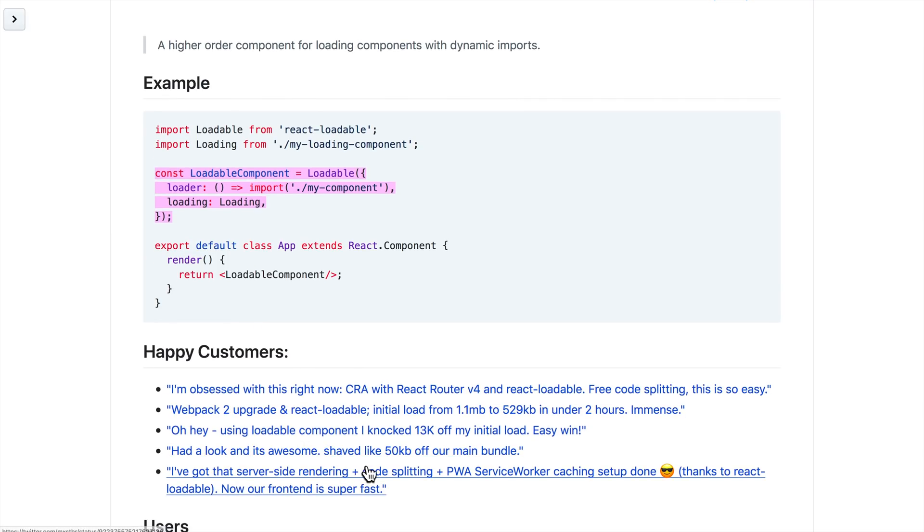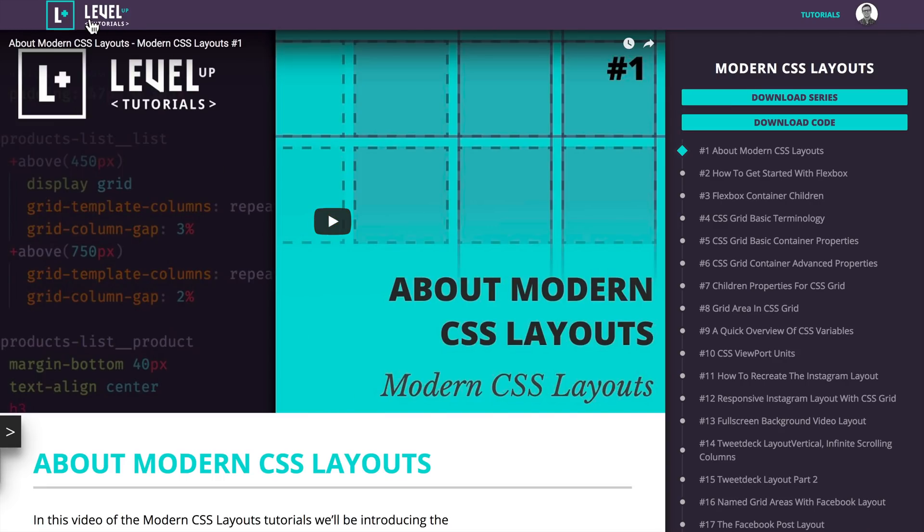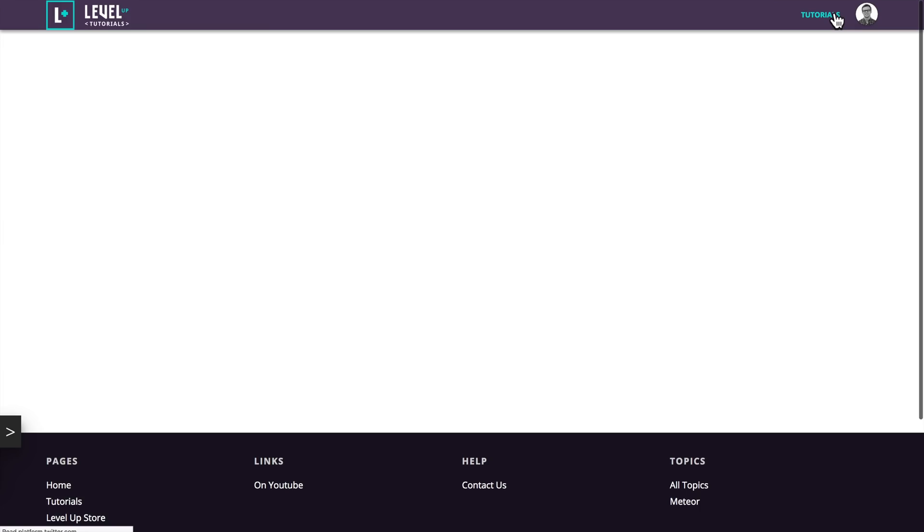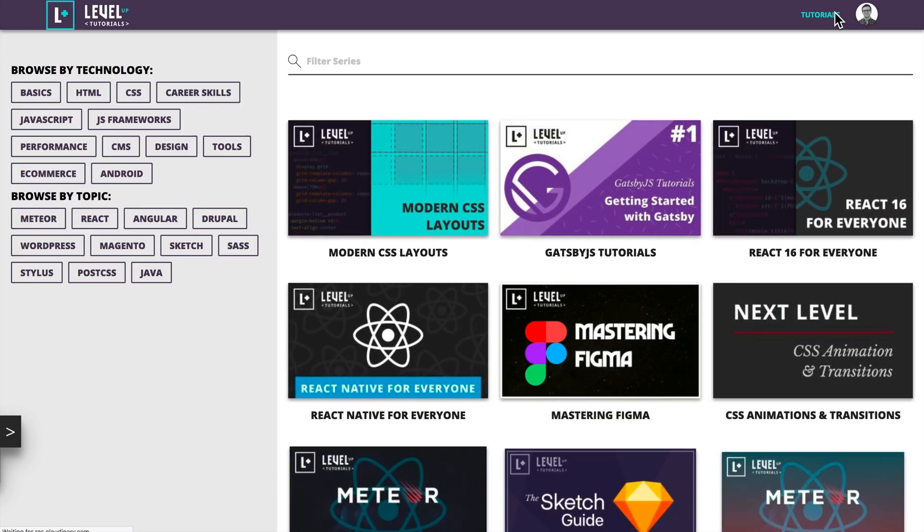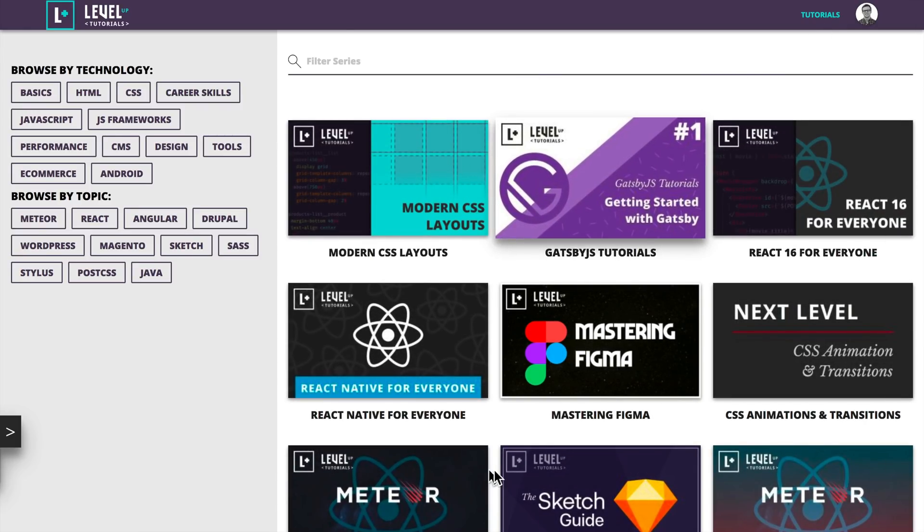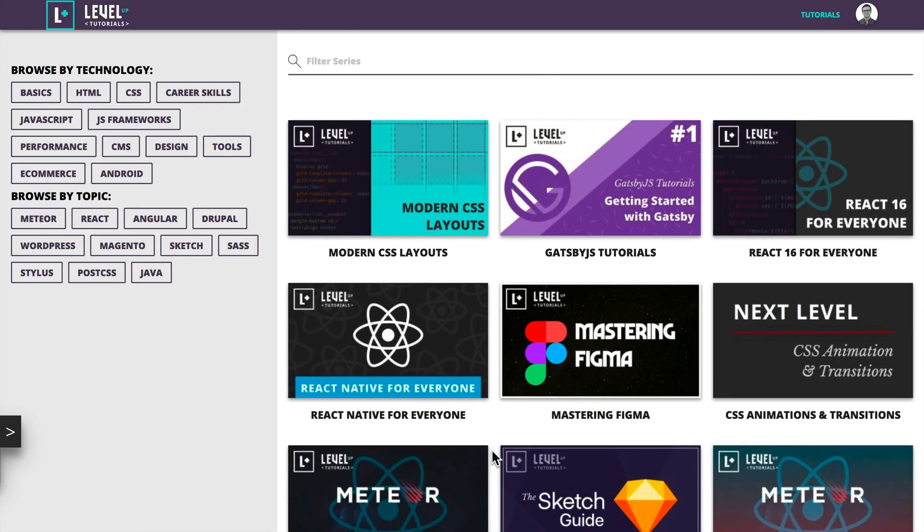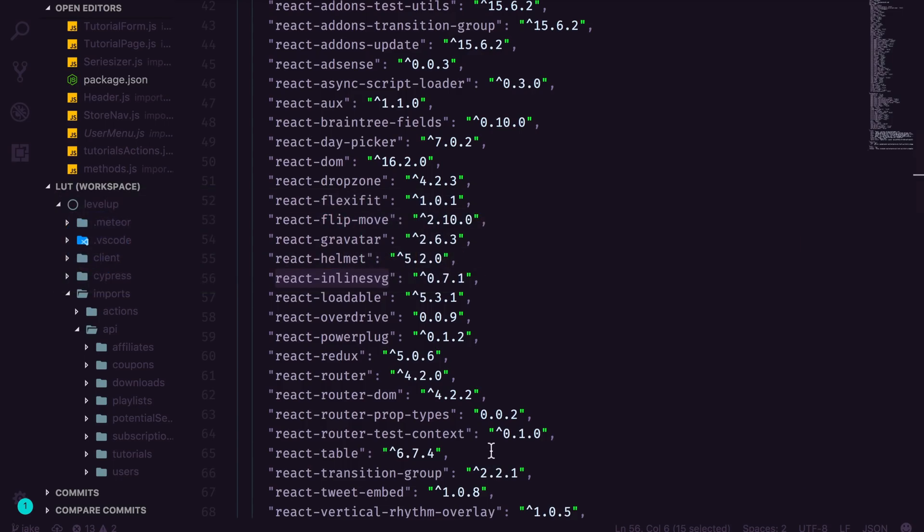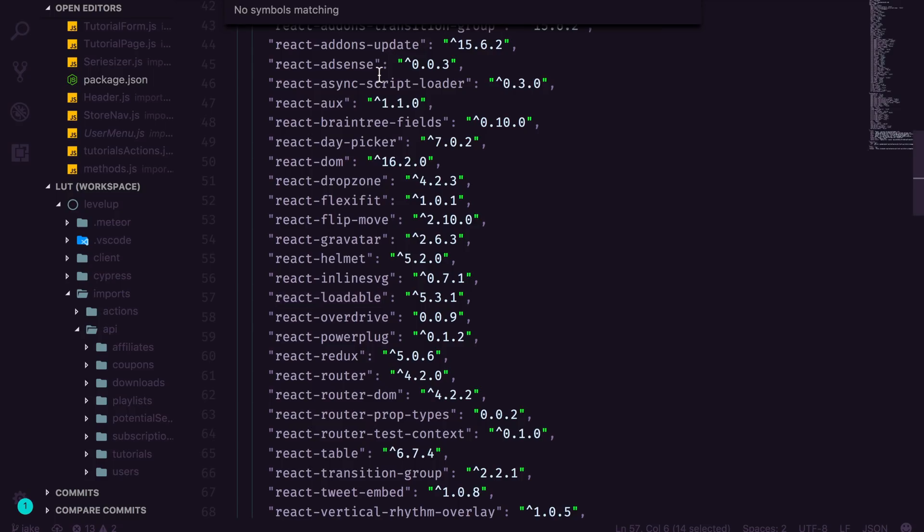Look at this. I shaved 50 kilobytes off my main bundle. And some people like to ask me, how did I get Level Up Tutorials so fast? Like how does this load so fast? And the answer is honestly bundle splitting, right? Like I am only showing the user what components they need at any given time using React Loadable. You can see right here in my packages, love, love, love this. Let's go to my routes here.